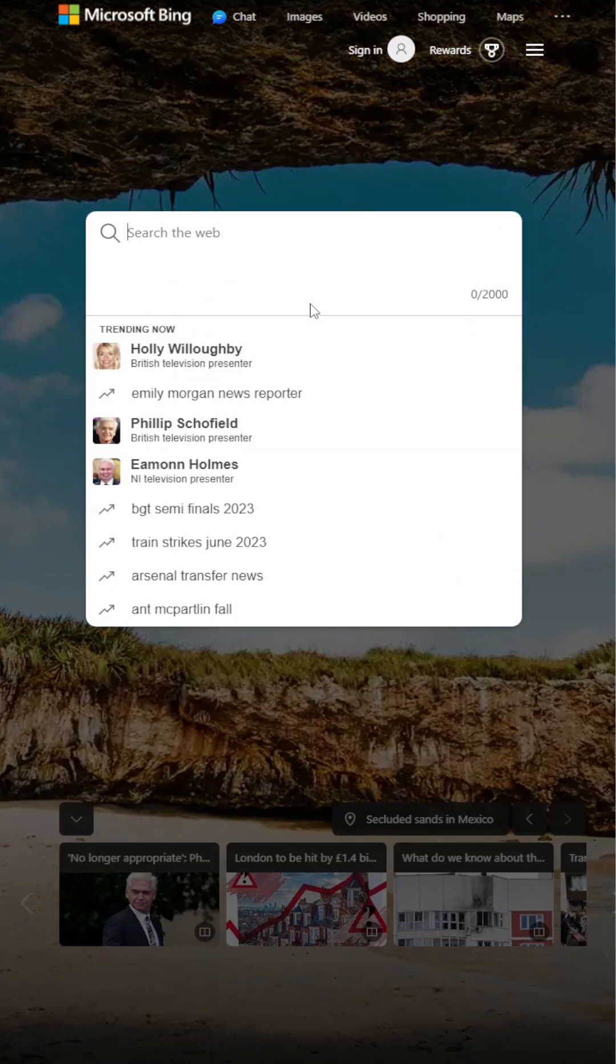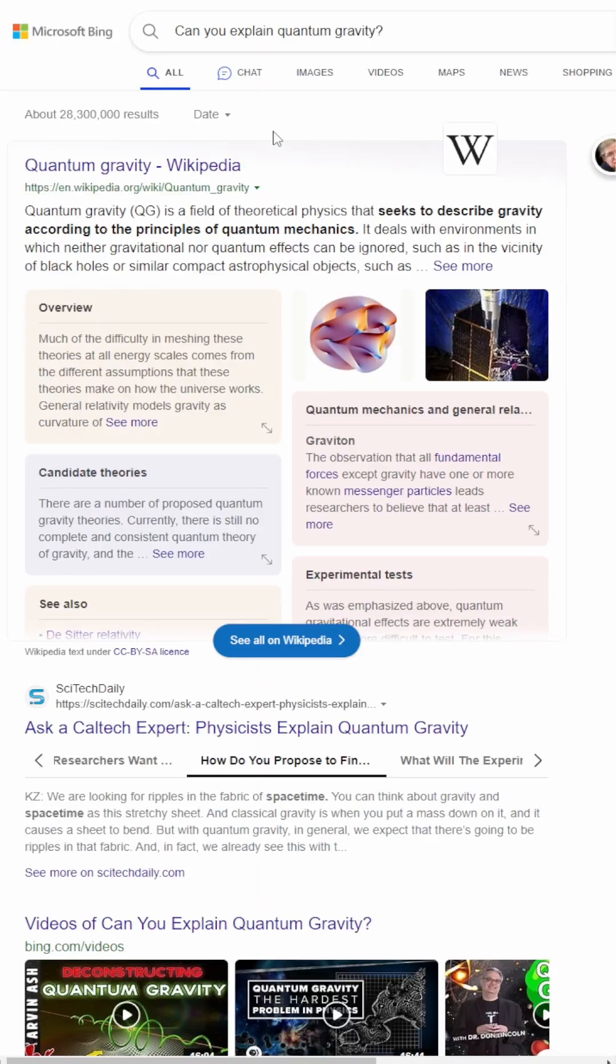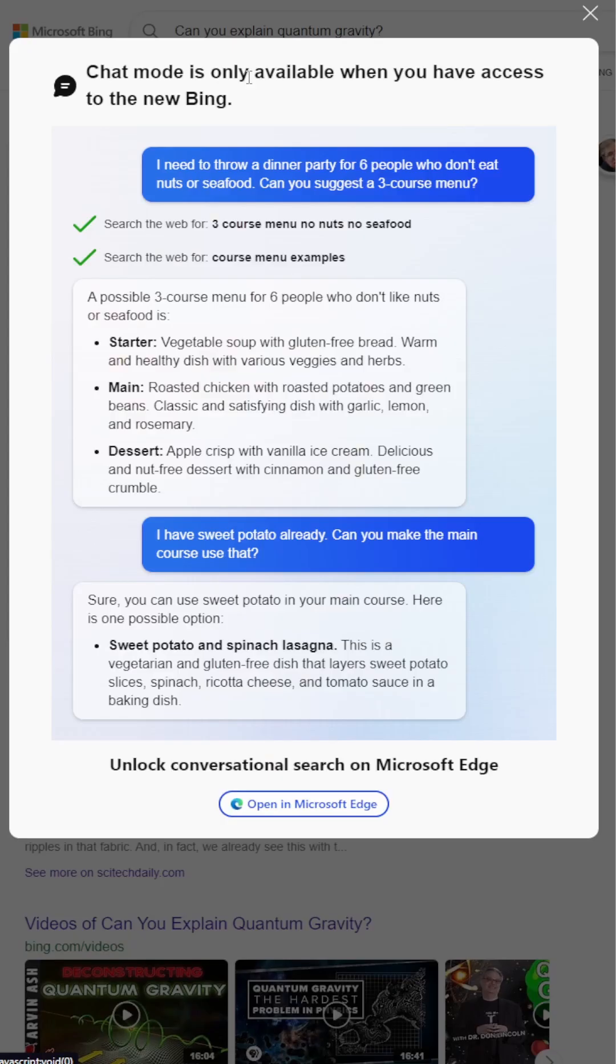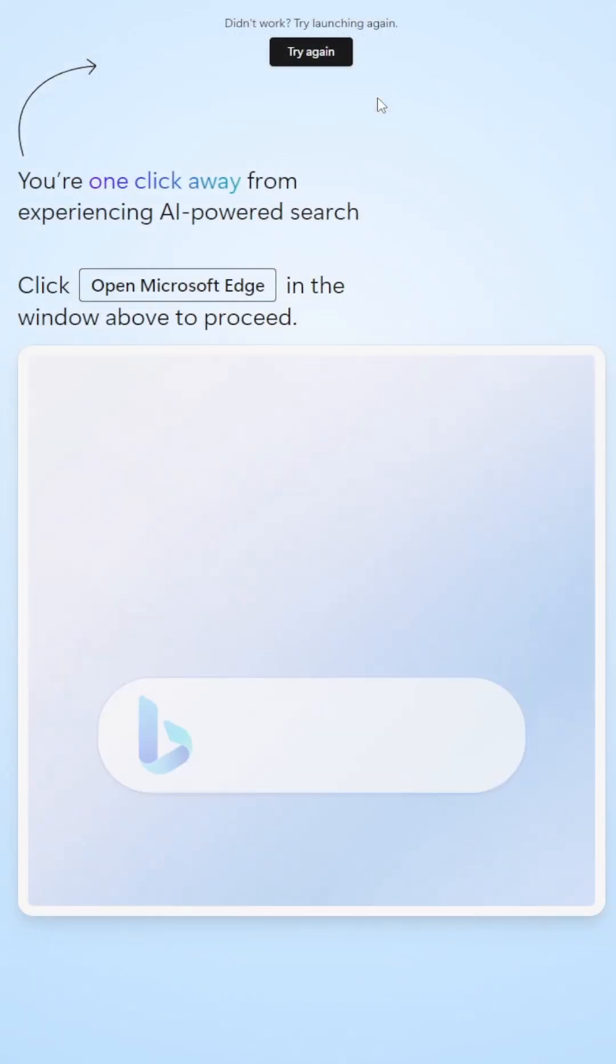The second website is bing.com. To access the chatbot, you'll need to have Microsoft Edge installed.